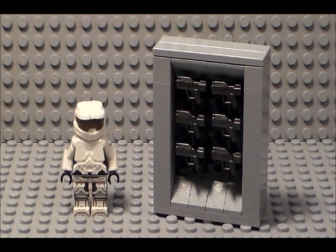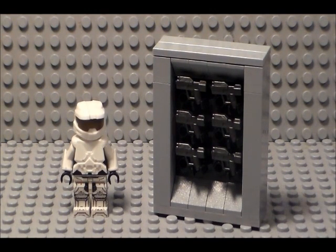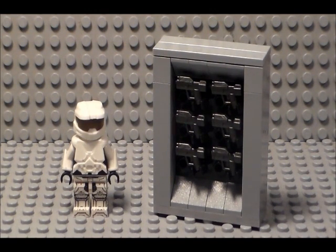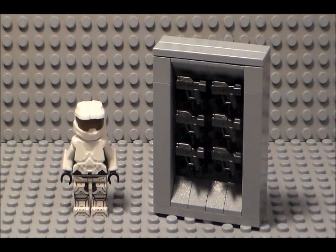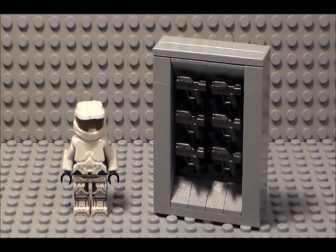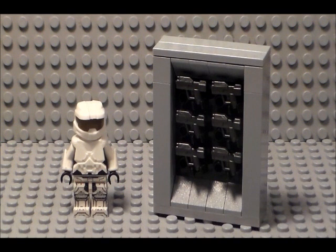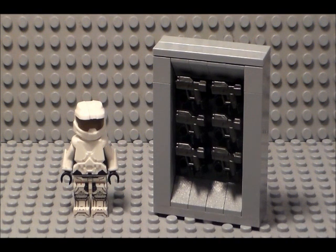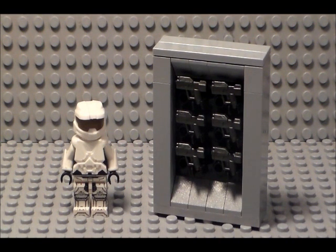Hey guys, Legomaster1378 here, Tanglers doing another how to build video. Now this is another Halo creation that I've come up with. It's completely my own creation and it is a UNSC weapons rack.